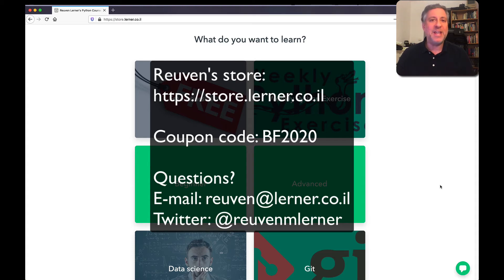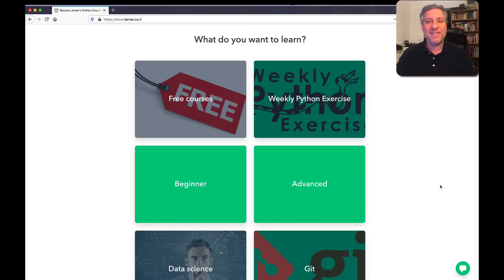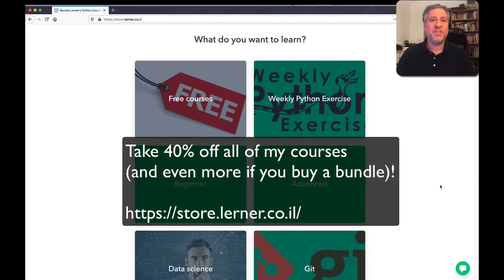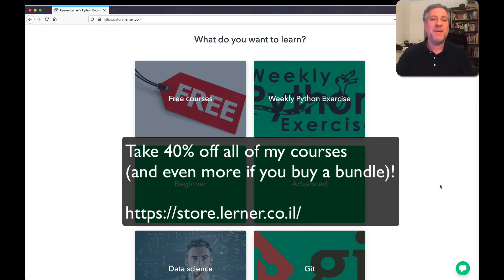And this weekend, Black Friday, Cyber Monday weekend, you can get 40% off all of my courses. You can get even more off if you buy them as part of a package deal.